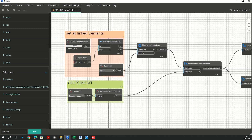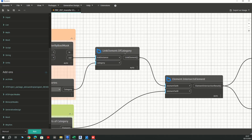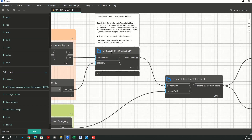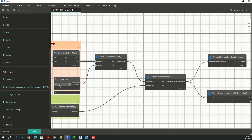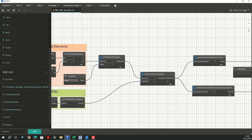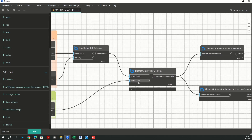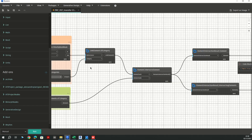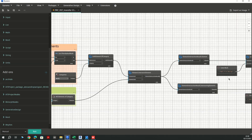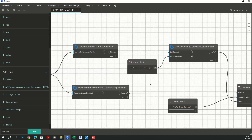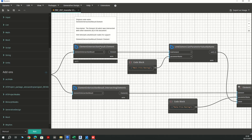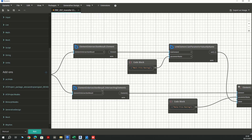I'm going to be using the BeamOrphan node here, which from the linked model is going to select all the categories — in this case, the walls. On the other hand, I'm going to intersect these two elements from my linked model and host model. Here I'm going to separate them because I need to grab the parameters of each. So this should be all my walls, and in the intersecting elements nodes, I'm going to have all the generic models.